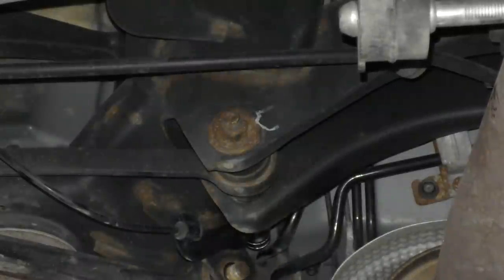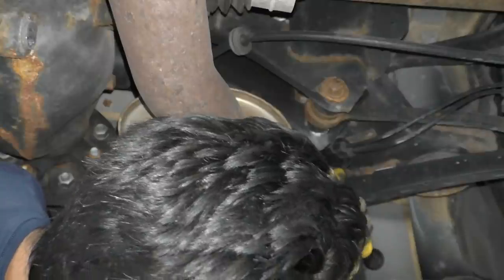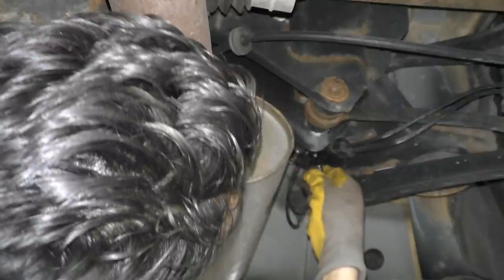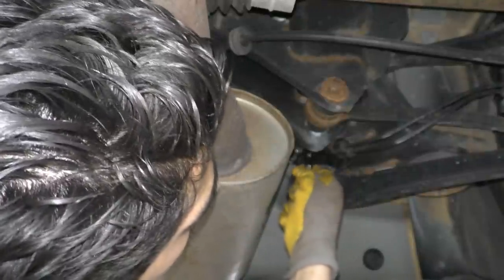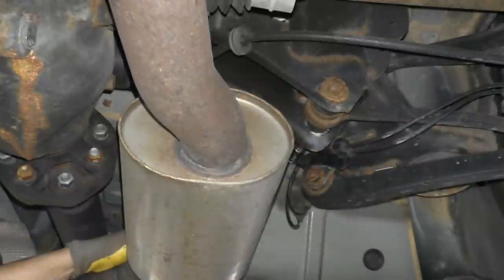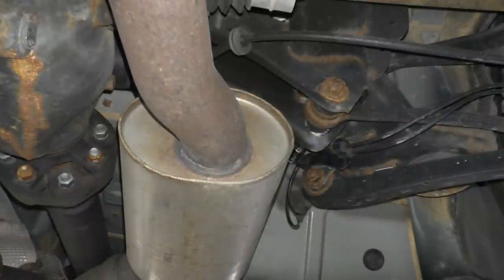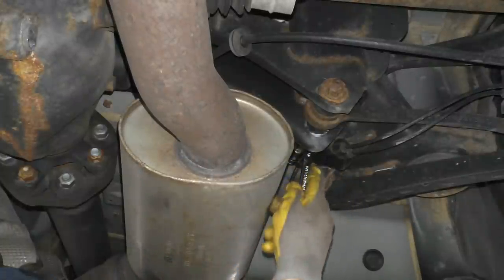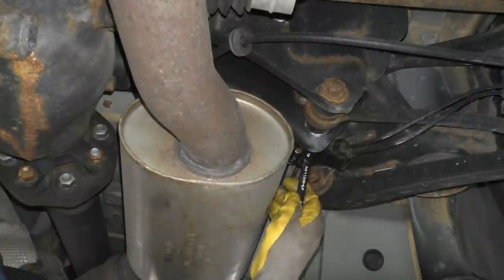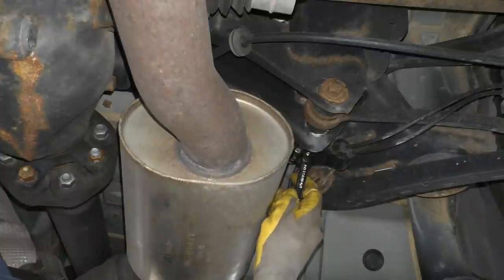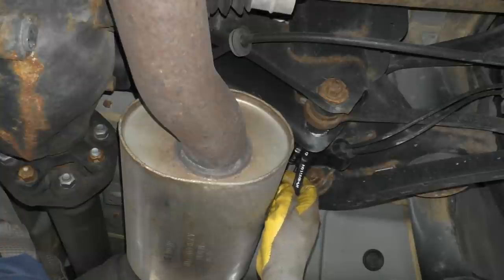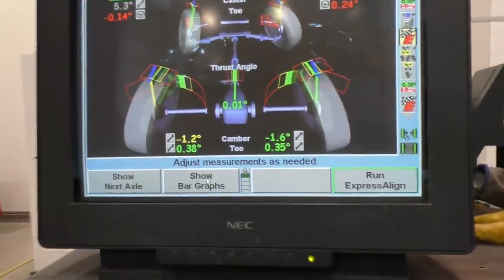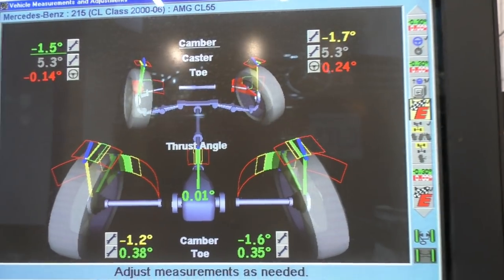Once done adjusting the toe on the rear left, I moved on to the rear right, because there was a bit of thrust angle at the rear — meaning both rear tires are not pointing straight forward, they're pointing either left or right. When you accelerate, that tends to push the car from the back toward whichever way the rear wheels are pointing. To fix the thrust angle I did the same thing on this tire, making sure both rear toes were exactly the same, which brings the thrust angle down to zero.